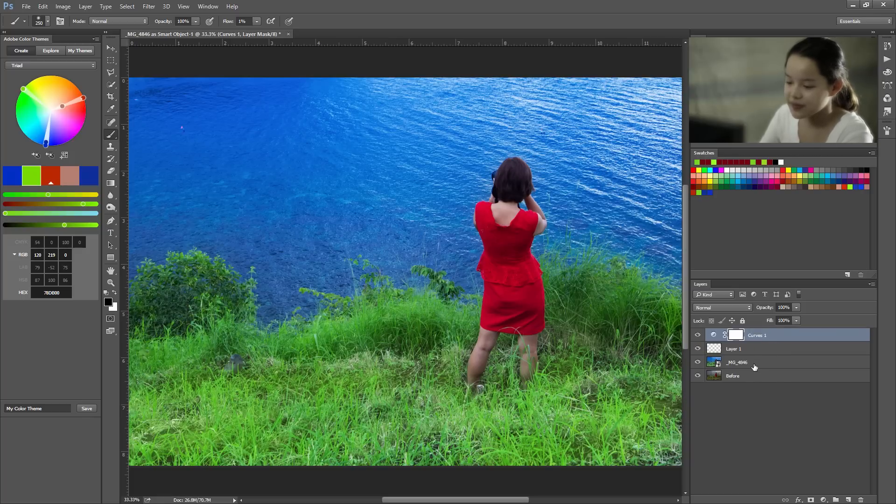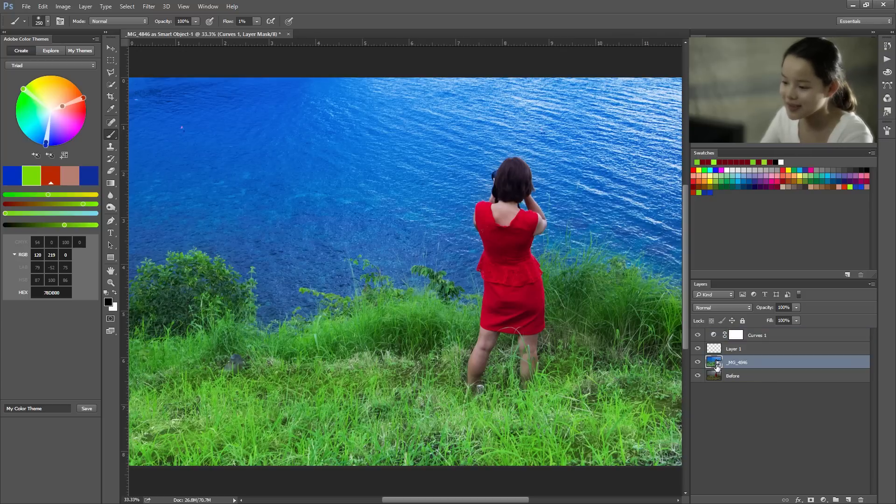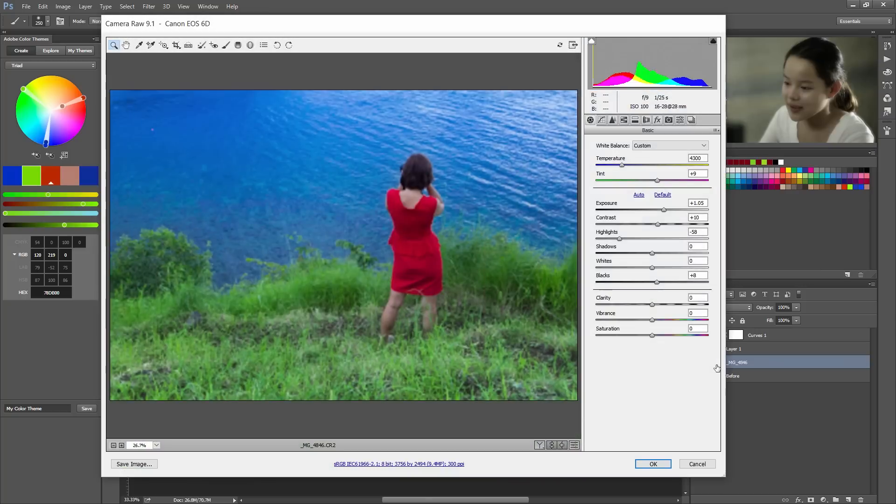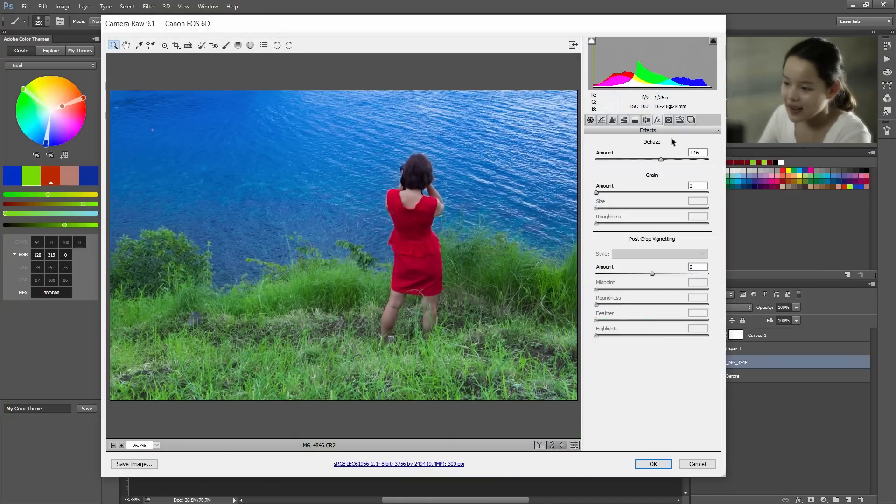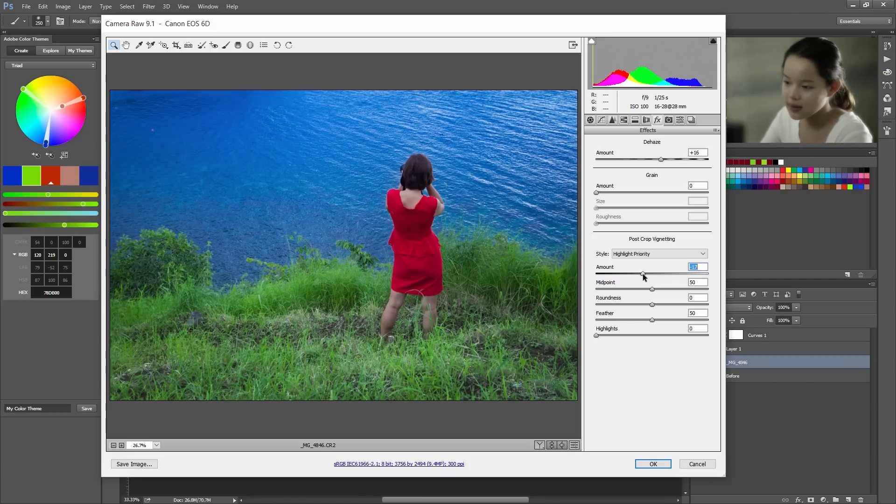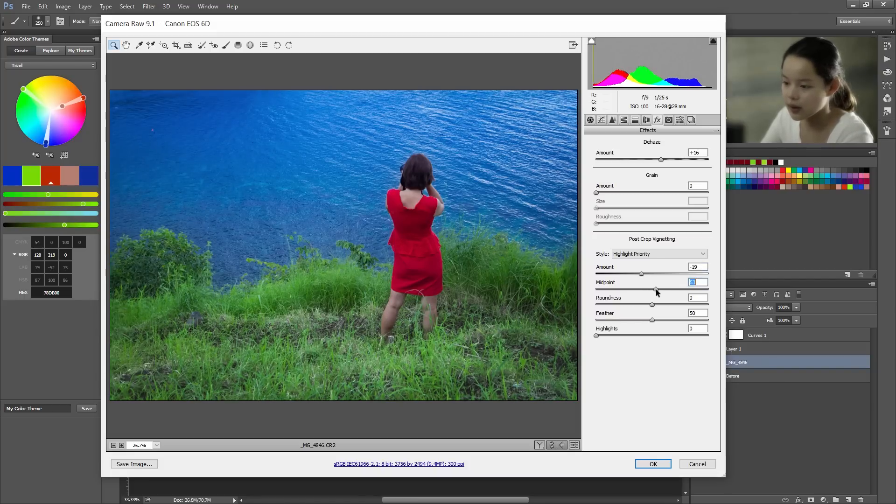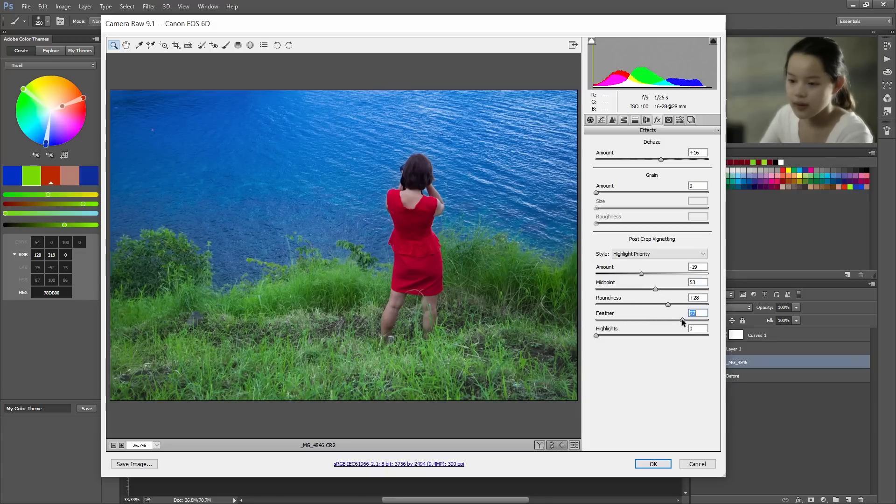And if we want we can actually add one more thing that would make it look even more amazing. And that thing is back in camera raw. In the effects tab. A vignette. So we can lower it a bit. Just a bit. All right. Okay. That looks a little too dark but it's okay. And up the roundness and also the feather. And that looks great.